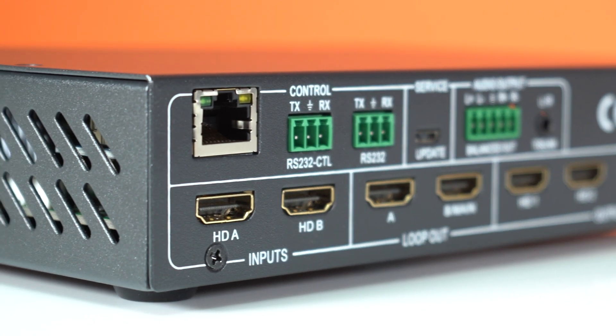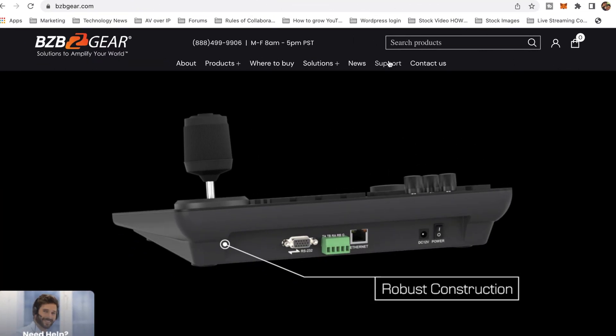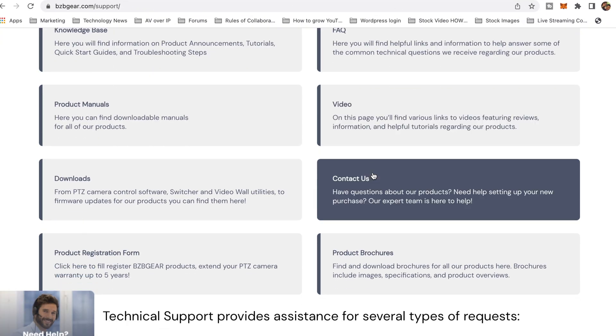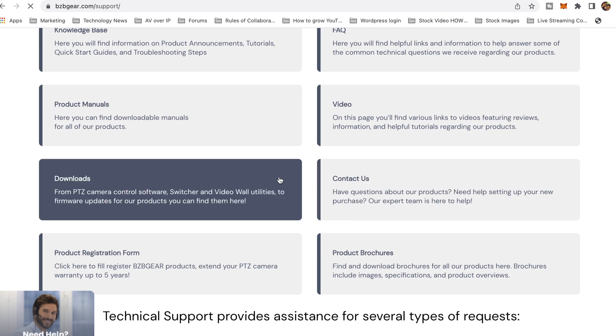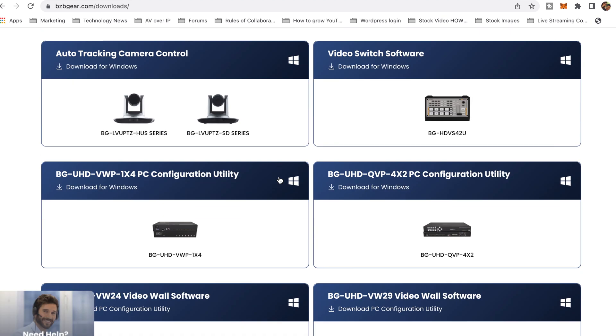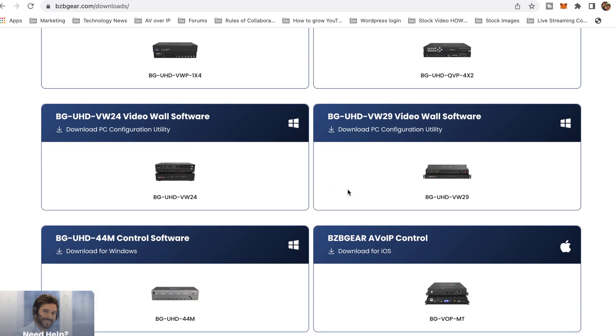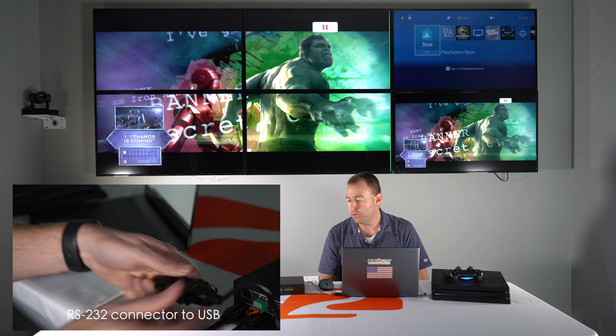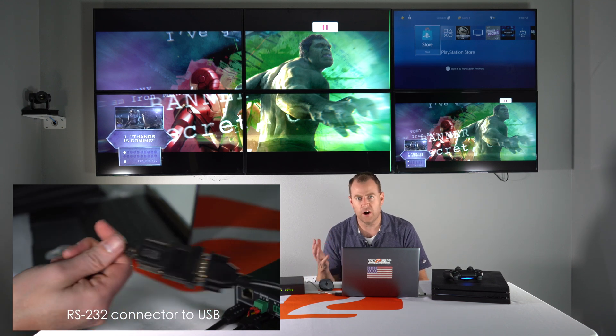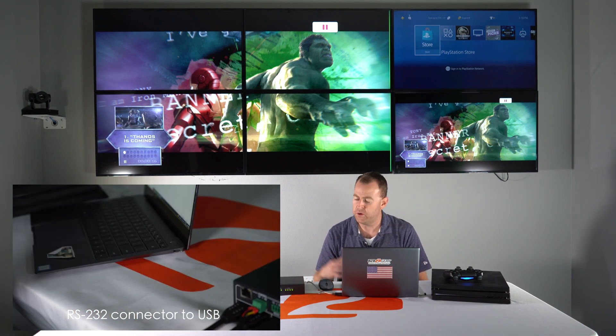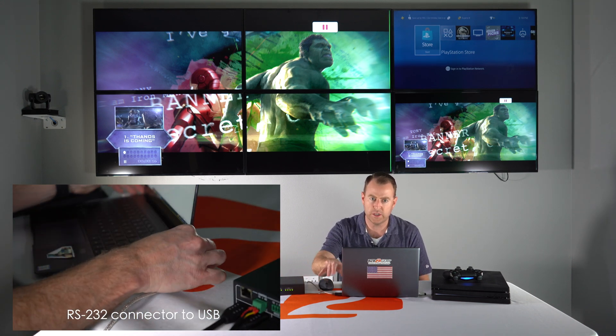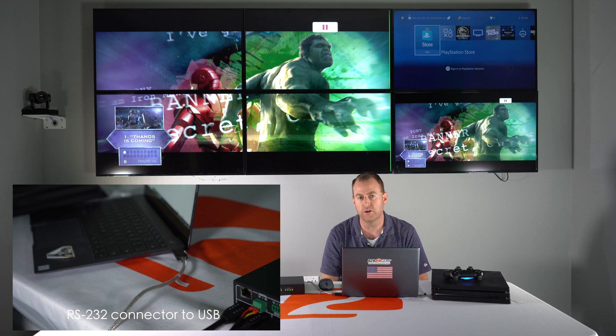To control this unit you just have to download the software from our website. You can access through the RS-232 to USB connection or the ethernet connection. And so for today's example we're actually using the RS-232 out of the unit into USB into the computer.